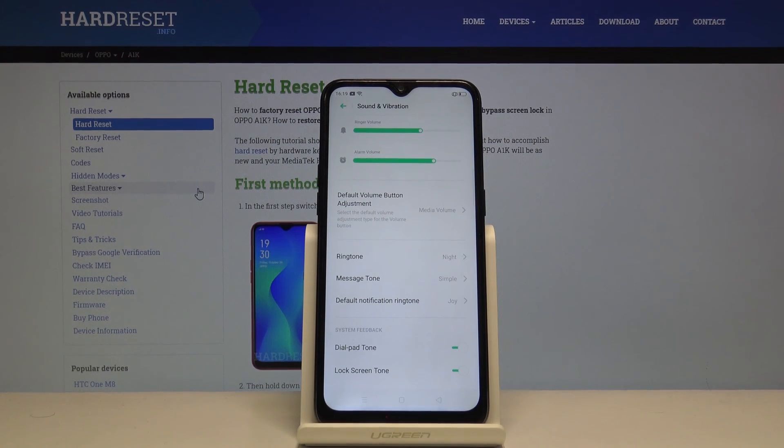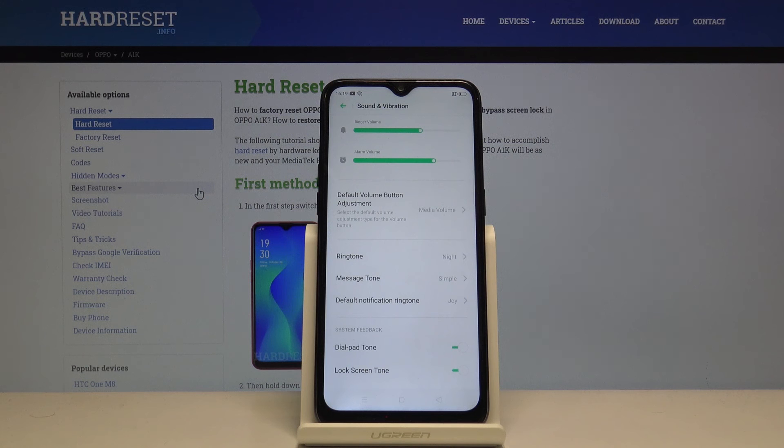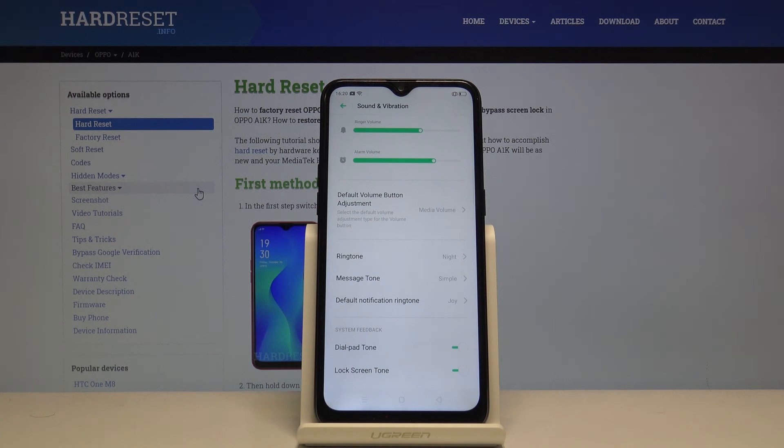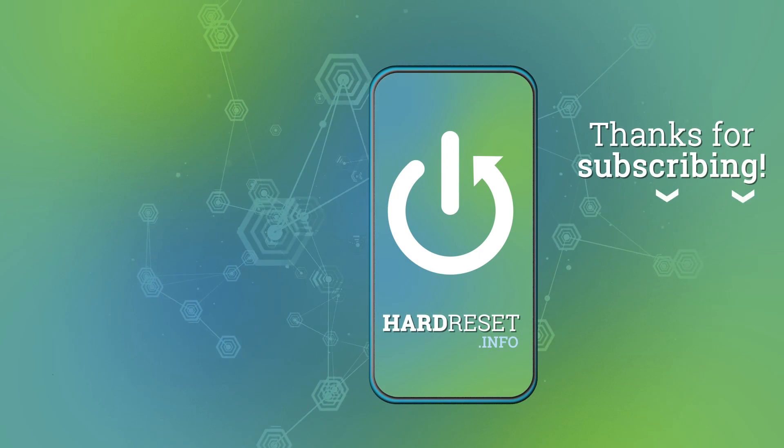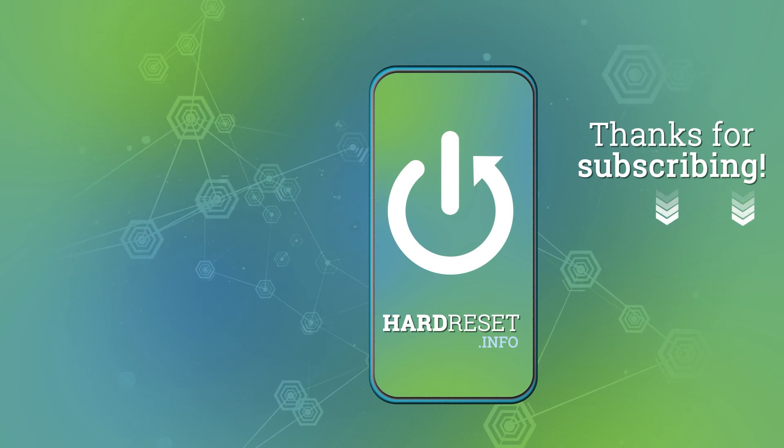And that should be all. Thank you for watching and if you found this video helpful, remember to subscribe to our channel and leave the like on the video. Until next time, thanks for having me, bye.